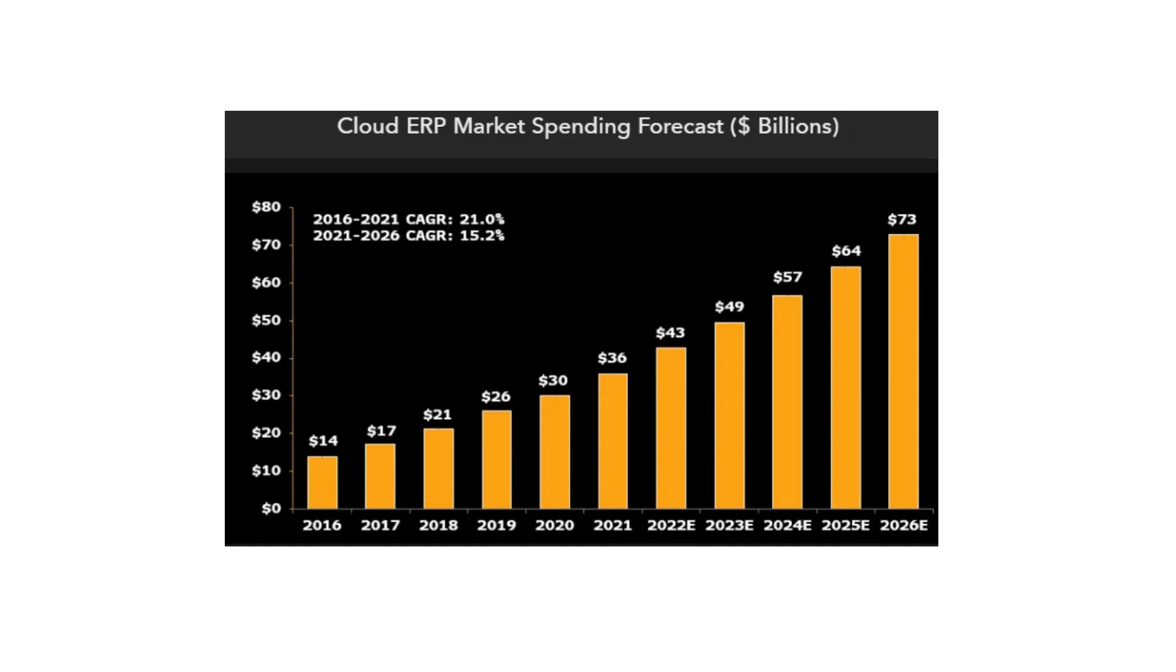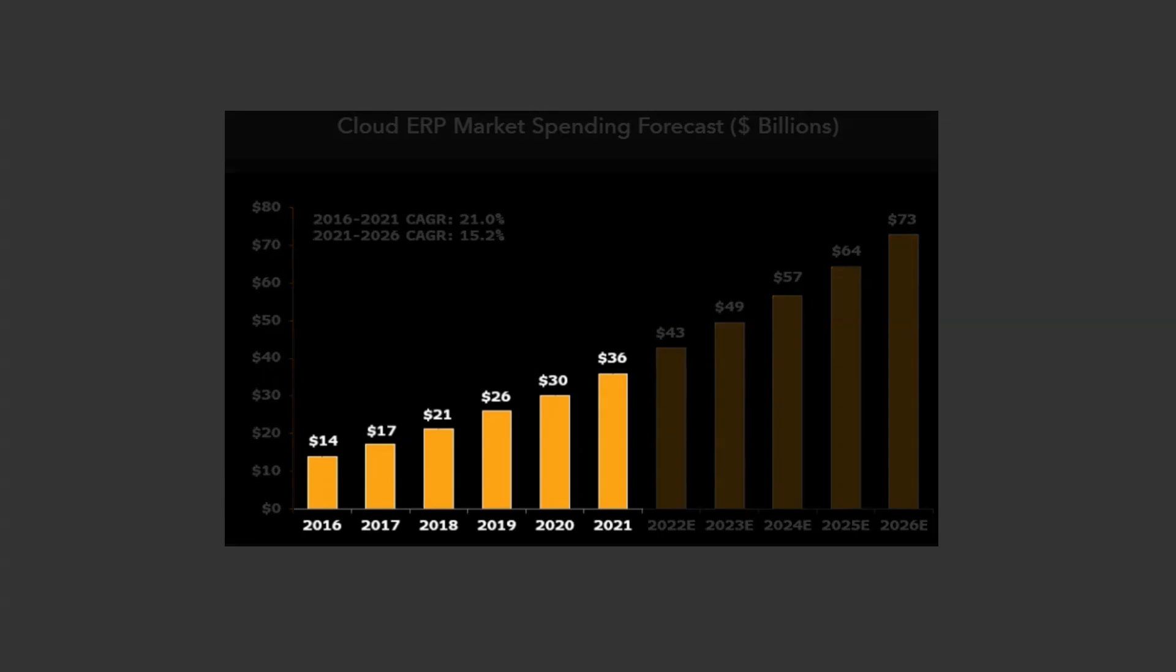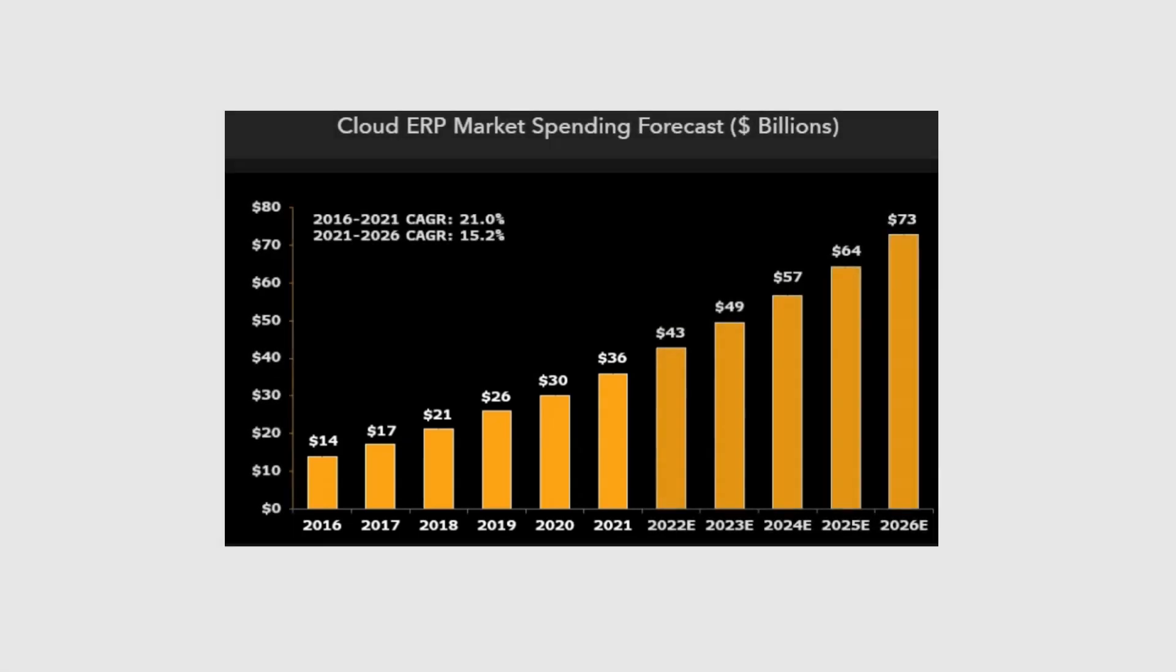This slide tells us how ERP cloud solutions are growing from the last seven years. As you can see from the year 2016 to 2021, they were growing at more than 20% per year. That's huge. Even though they are slowing down a little bit in the recent past, the growth is robust. This is something we all cannot ignore.